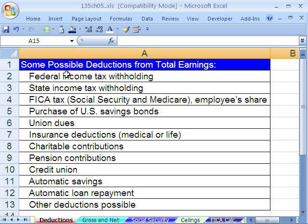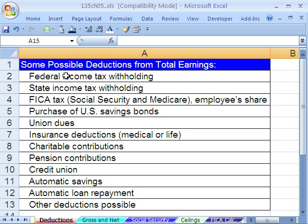Here's a list of some possible deductions. We could have federal income tax withholding, state income tax, FICA tax — that includes Social Security and Medicare — purchase of US saving bonds, and all sorts of other deductions. So what this means is if you have gross earnings of $500 for the week, you perhaps have a few of these deductions, so you don't take home $500, you take home $400.